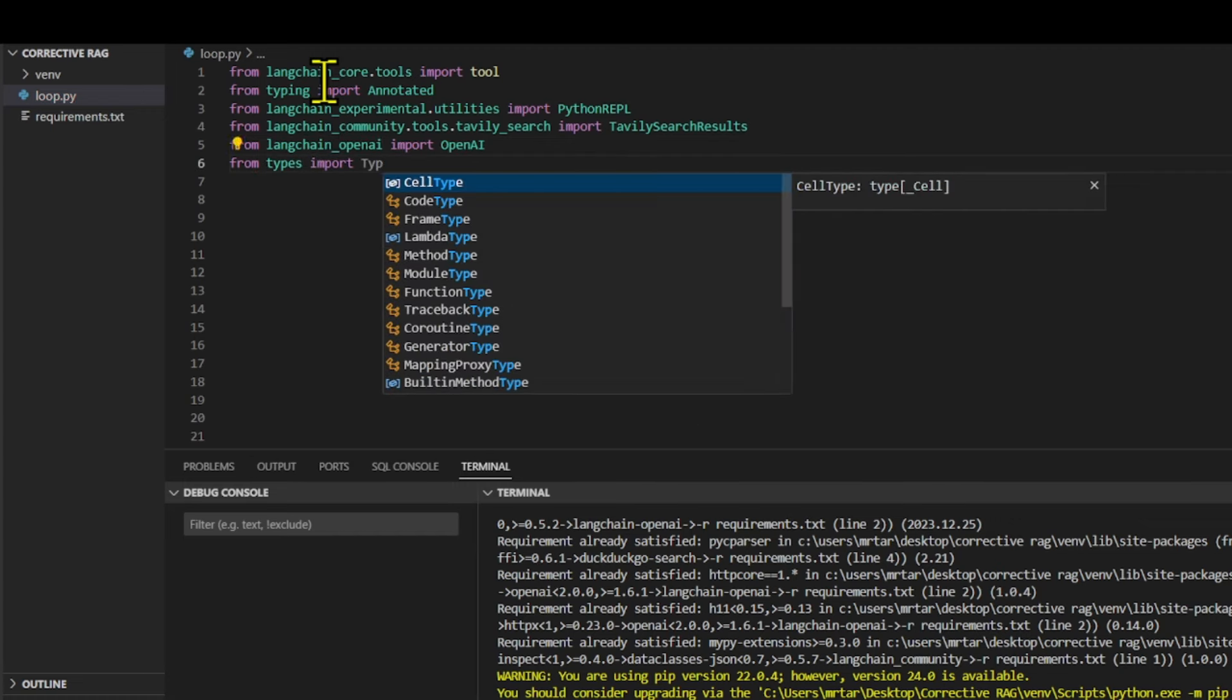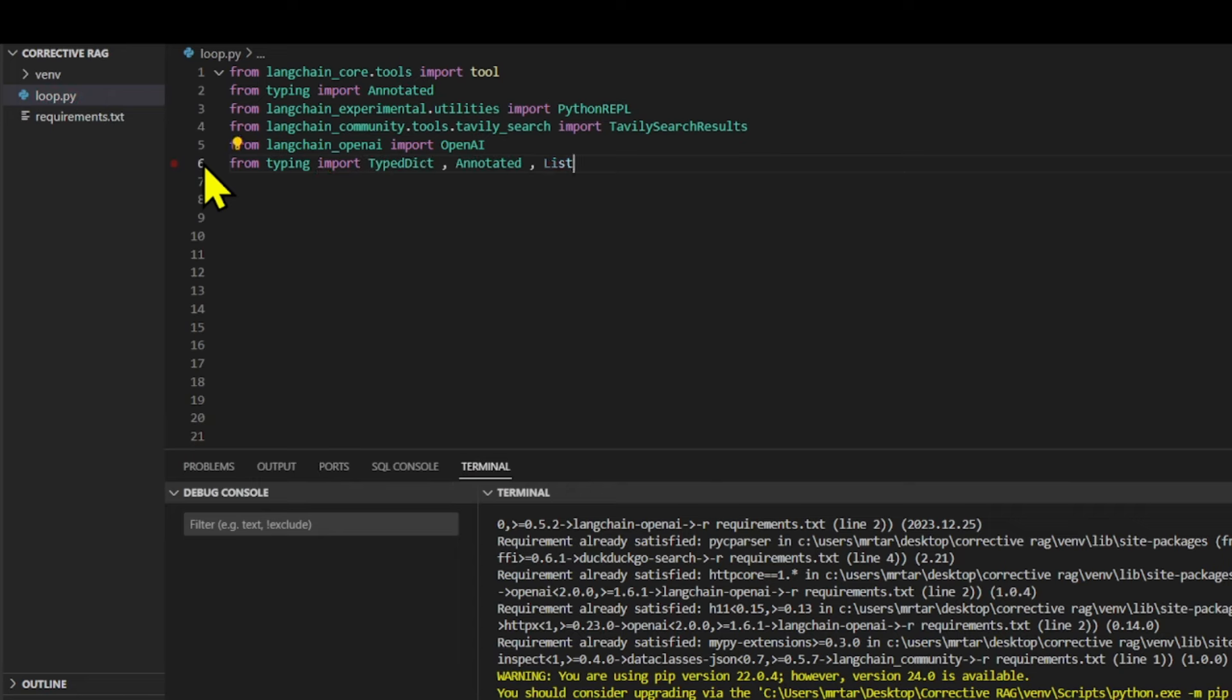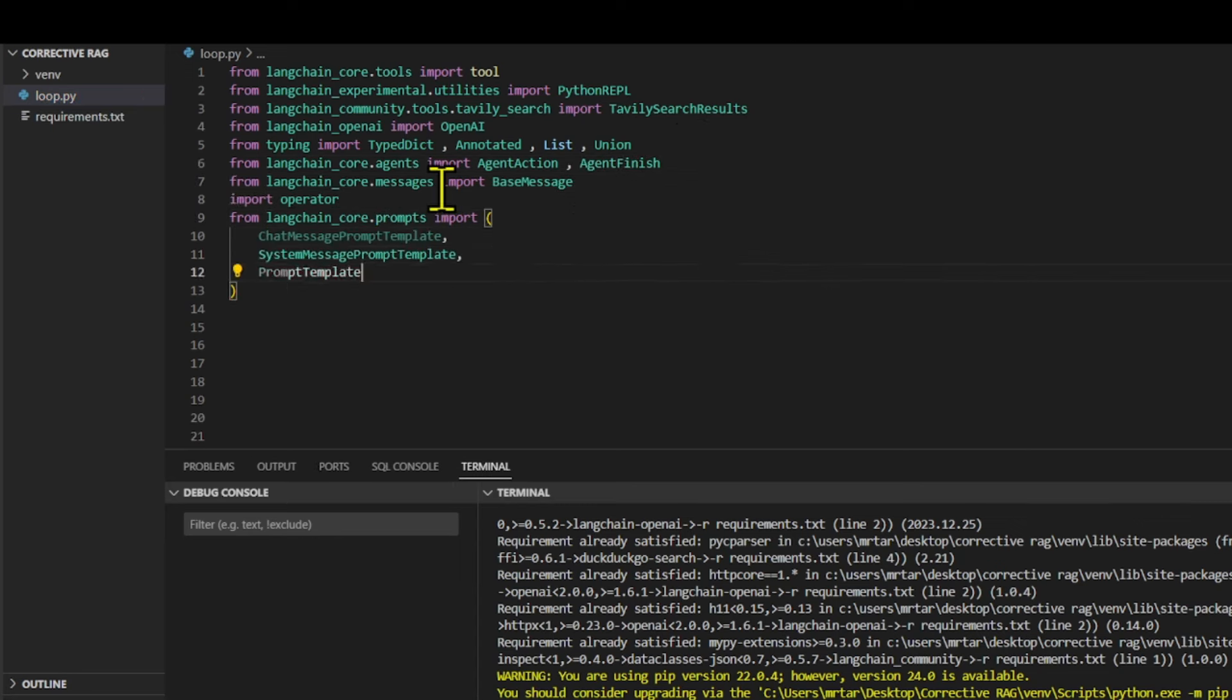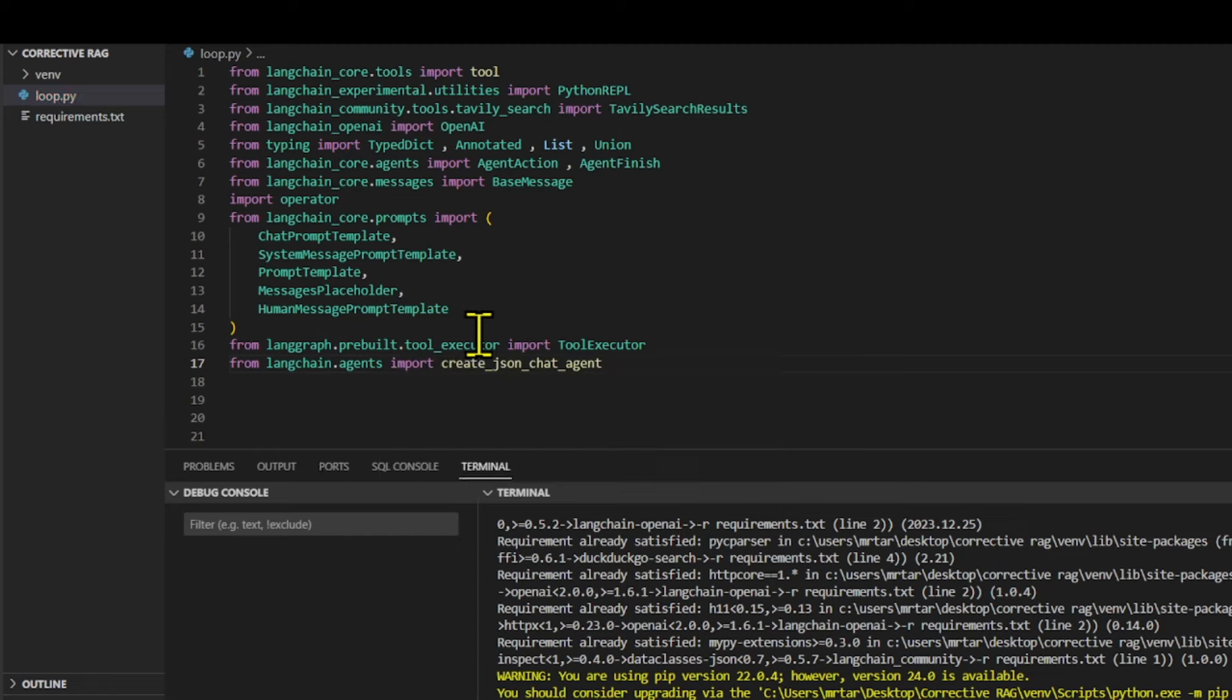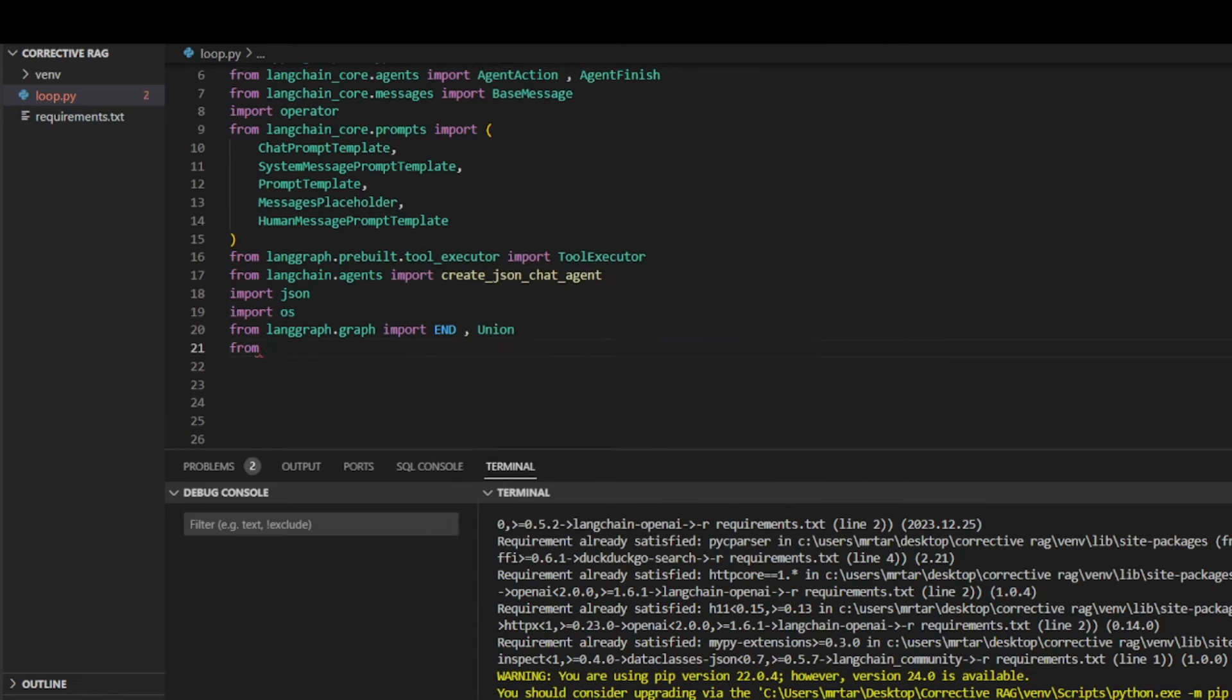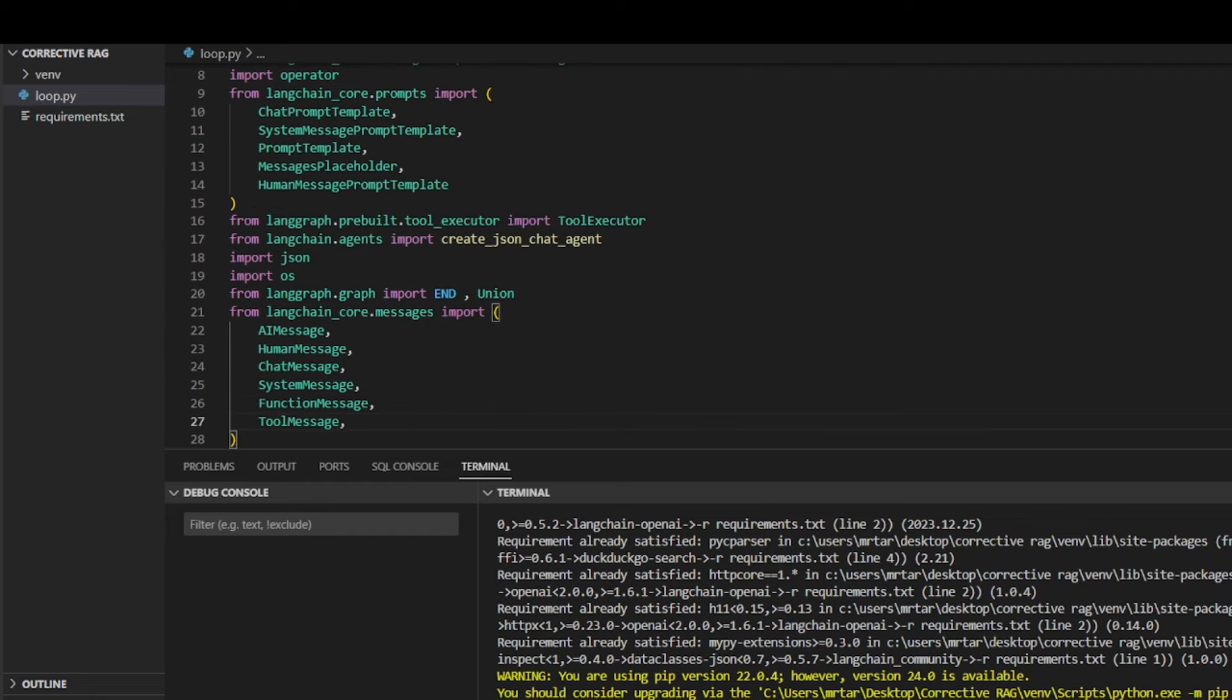The Langchain community package contains third-party integrations. Typing is a built-in Python library that helps define the data types used in the code. The Langchain OpenAI library integrates the OpenAI API into the chat agent. The Lang graph is a module built on top of Langchain to better enable the creation of cyclical graphs.